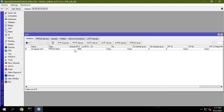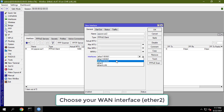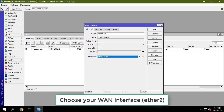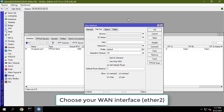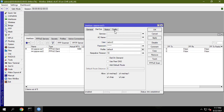Configure PPPoE client on WAN2 interface. Choose your WAN interface from the interfaces drop-down menu. Also uncheck the add default route checkbox.